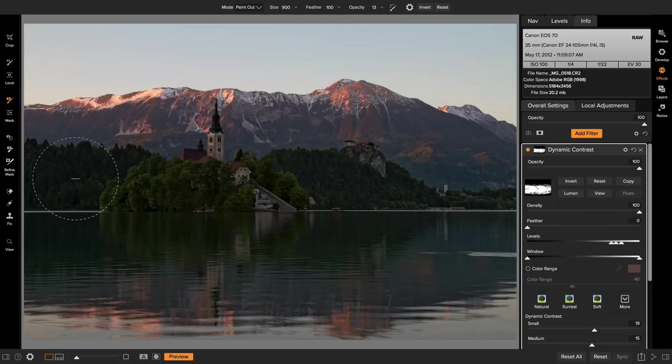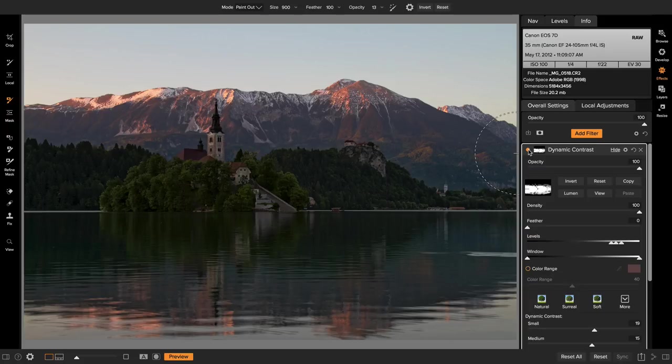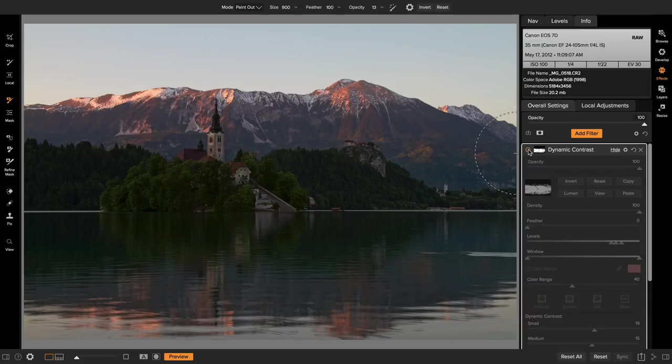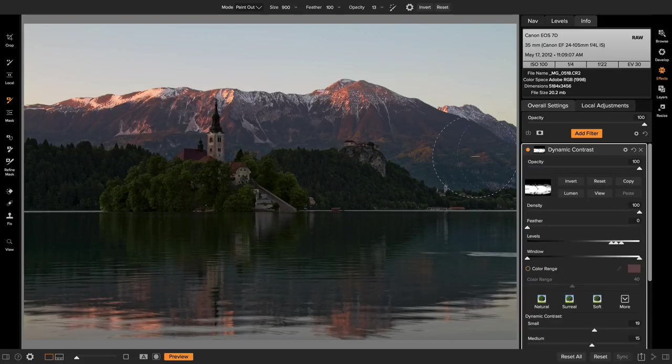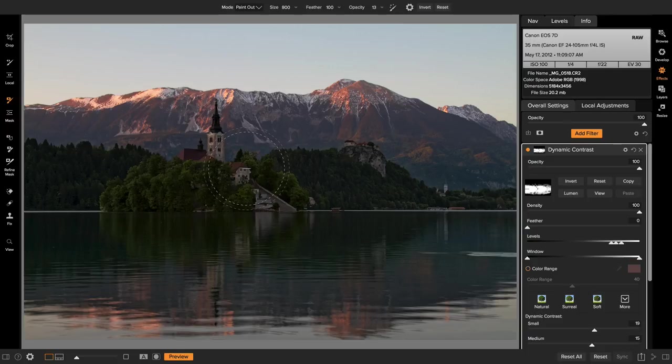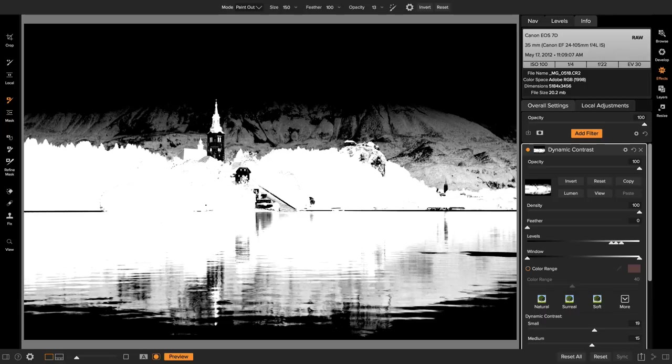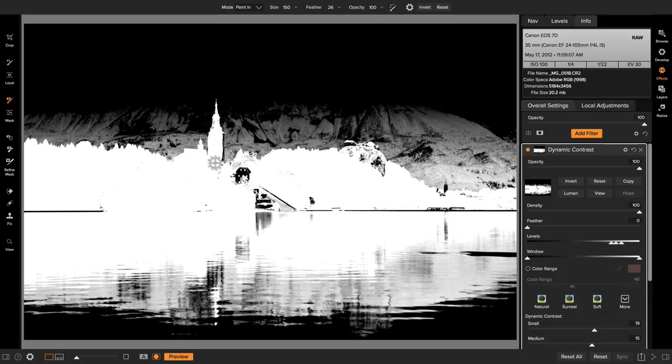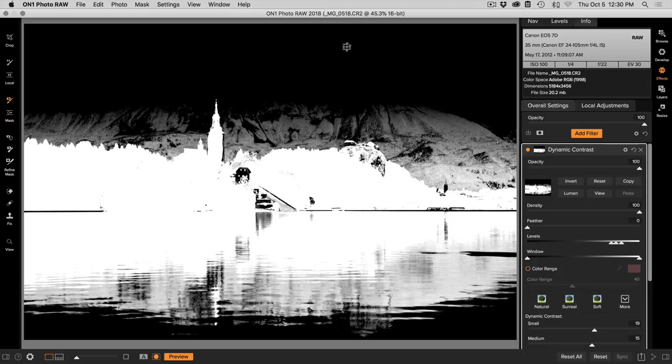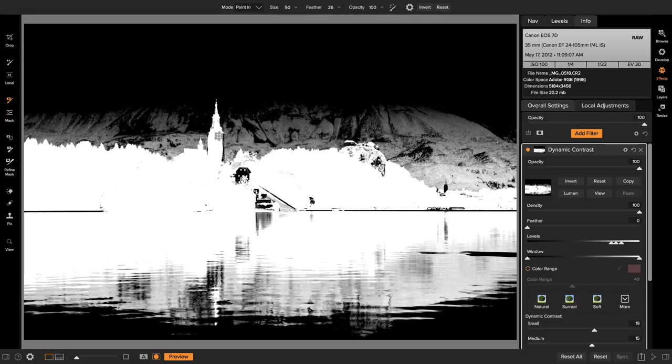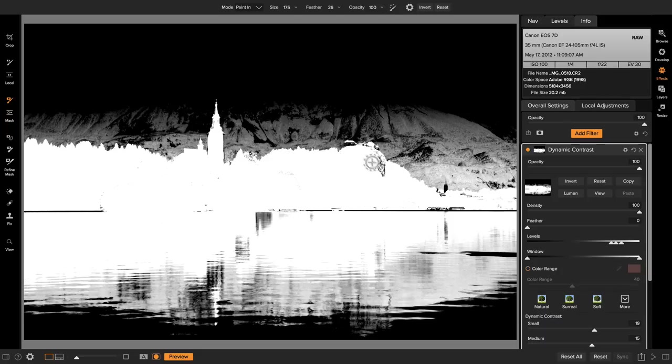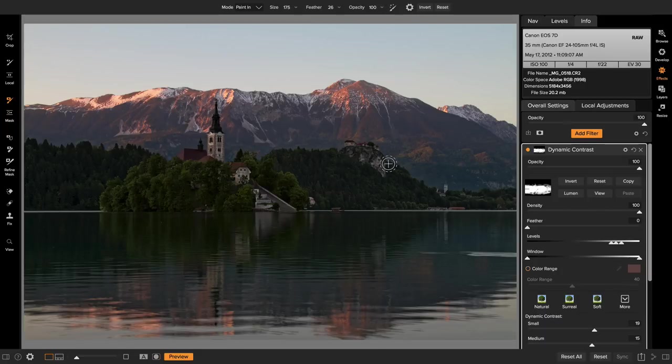Now we see how the dynamic contrast is applied just to those dark areas. Let me turn it on and off so you can see there's before and after and I'll just use my brush tool here to paint a little bit of that steeple back in.